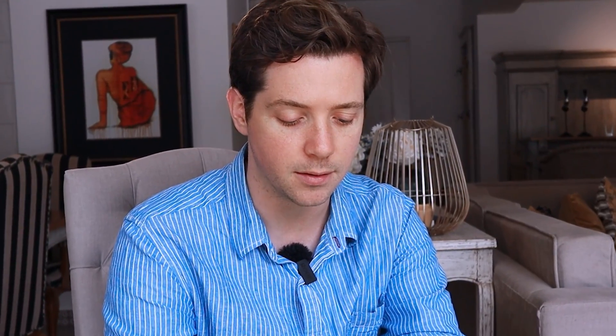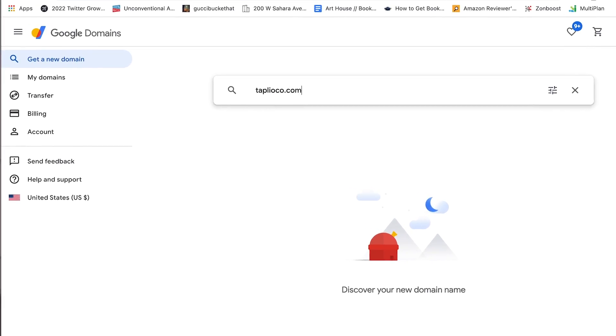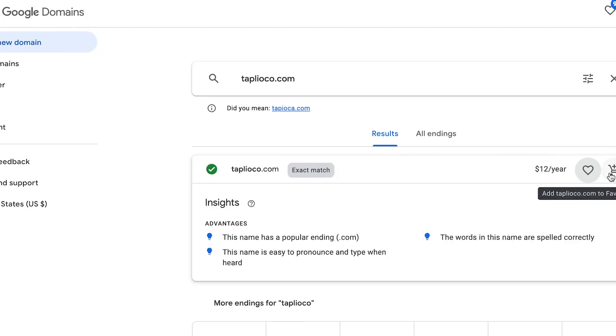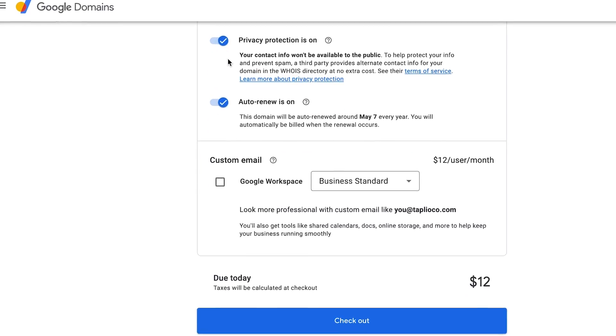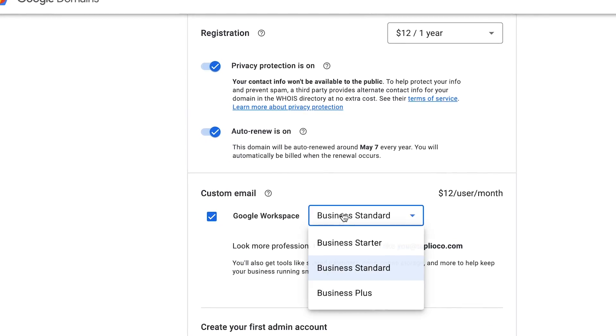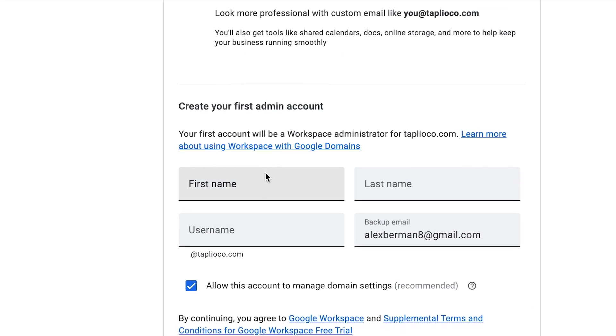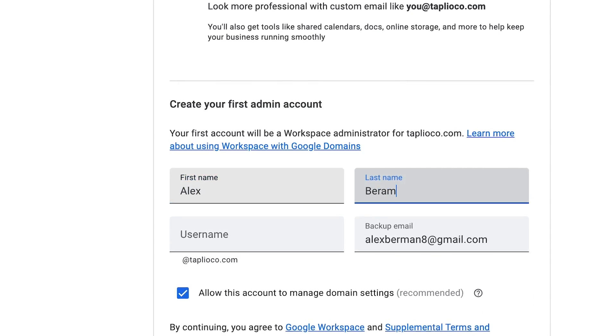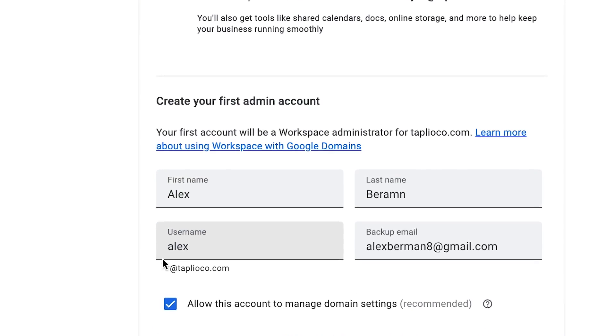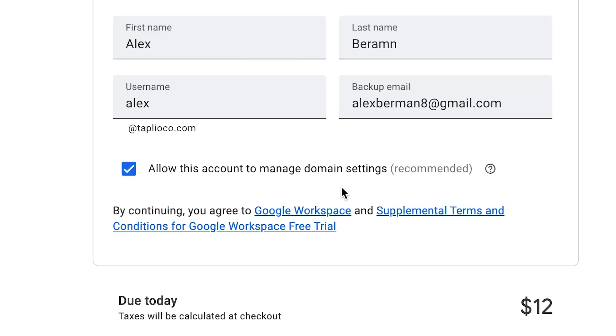Let's go through and buy a domain — TapleoCo.com. You can use this for cold email campaigns. Add it to the cart. Now scroll down and you can add your Google Workspace right here. I normally just go with the Business Starter. Put in your first name, last name, and the name you want the email to go through — so Alex at TapleoCo.com. Allow the account to manage domain settings and check out for 12 bucks. Now you have the domain purchased and access to Google Workspace.